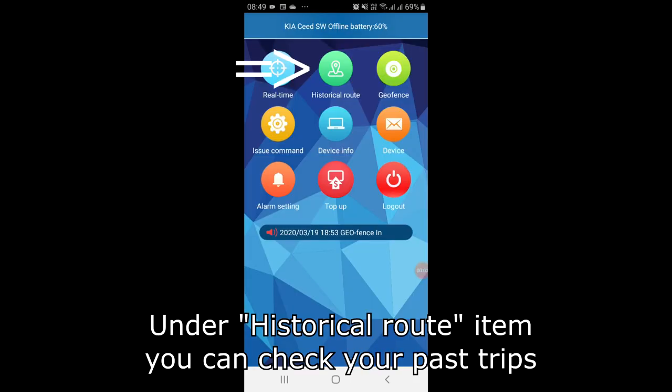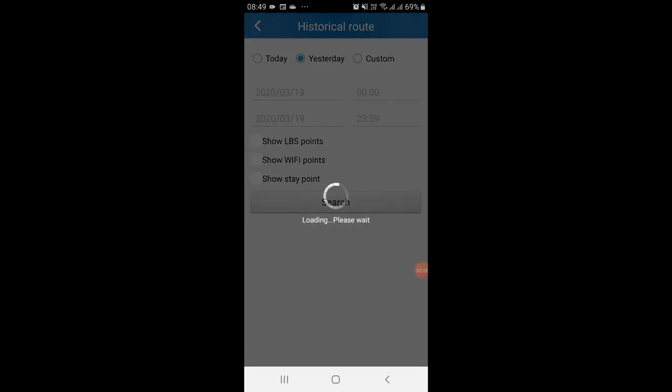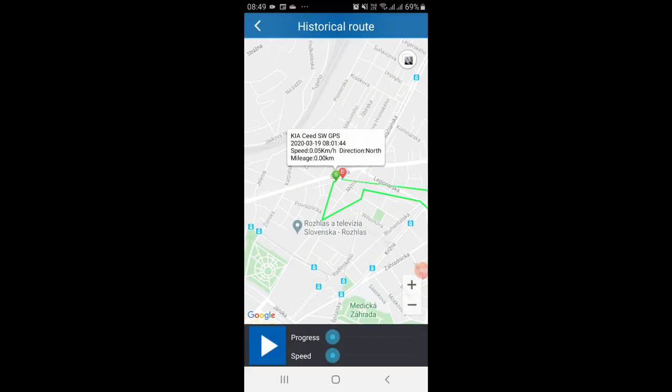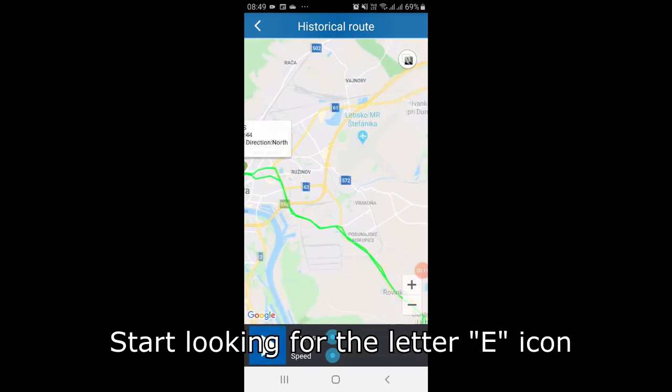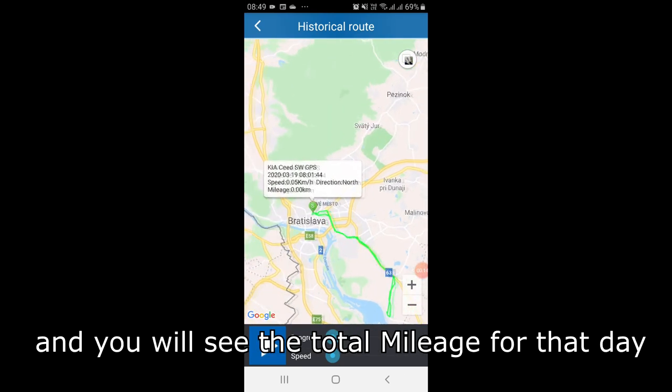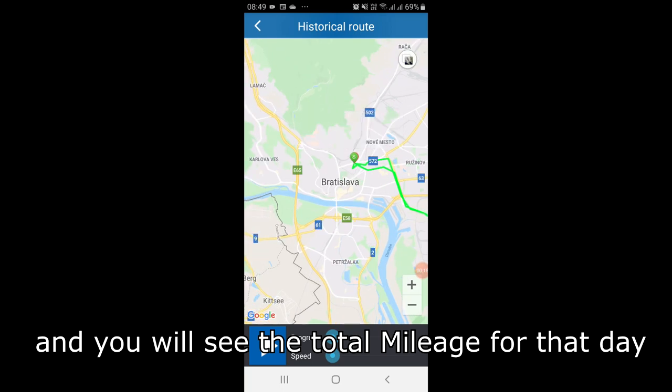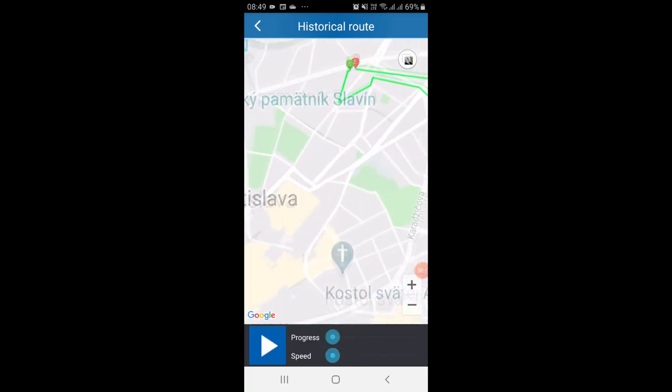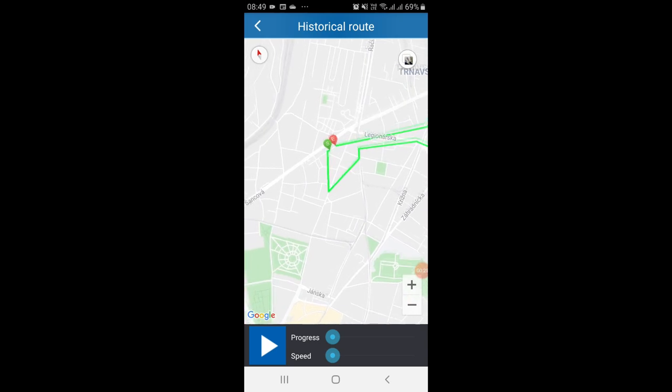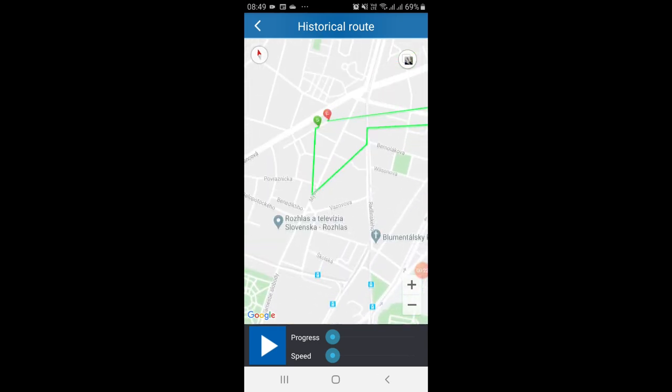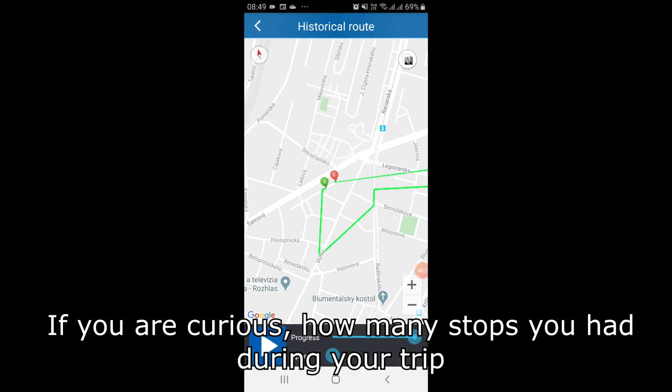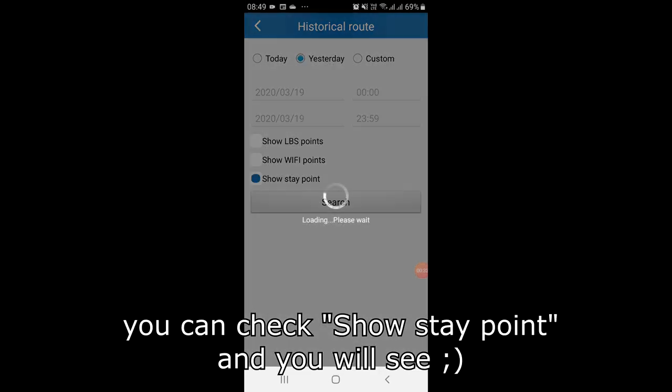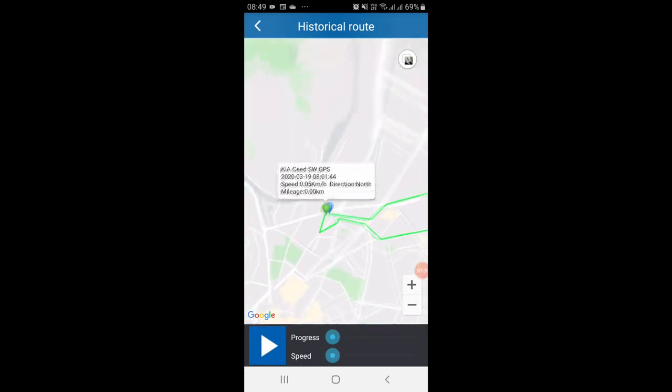Under historical road item you can check your past trips. Start looking for the letter E icon and you will see the total mileage for that day. If you are curious how many stops you had during your trip, you can check show stay point and you will see.